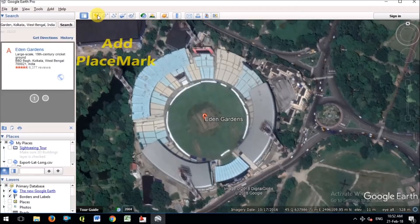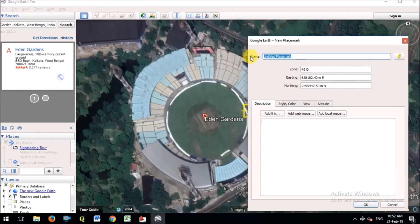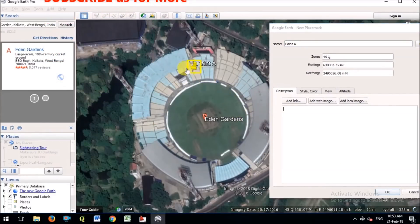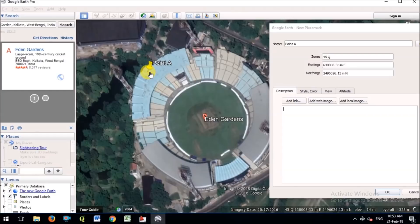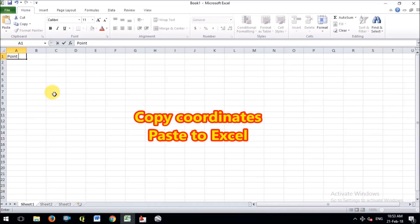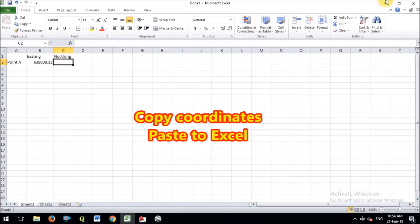Now I will add 2 points in this image. First I will add Point A and then Point B. I am adding Point A using the placemark option — you can move it anywhere in the image. The easting and northing will show in the dialog box. We have to copy these coordinates to a separate file. I am opening Excel and saving the easting and northing of Point A there.